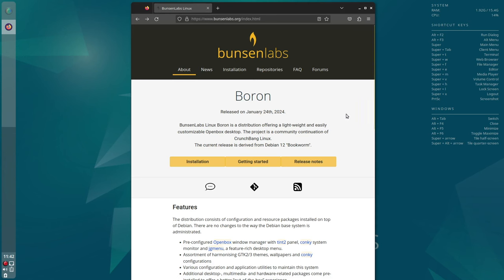Welcome to Techy Chat. Today I'm taking a look at the latest version of BunsenLabs Linux, which is called Boron, and it was released on the 24th of January this year.